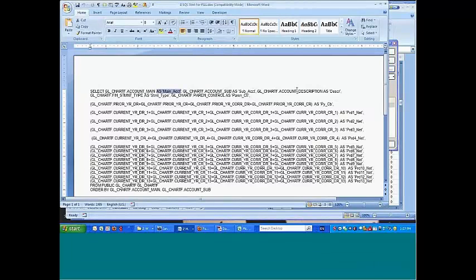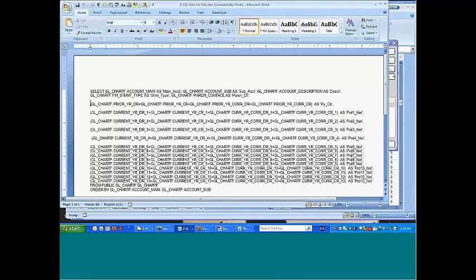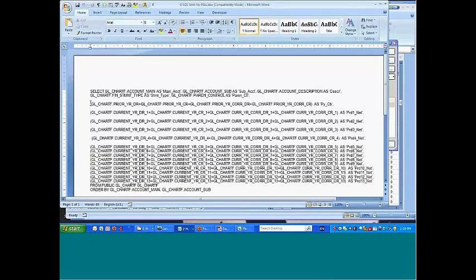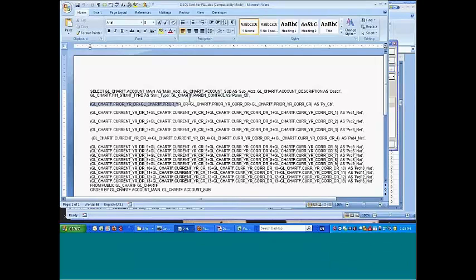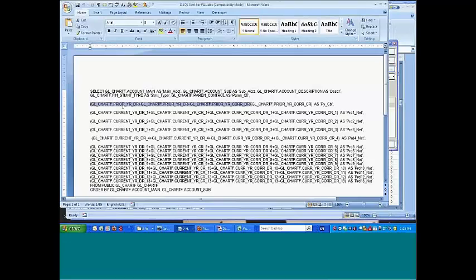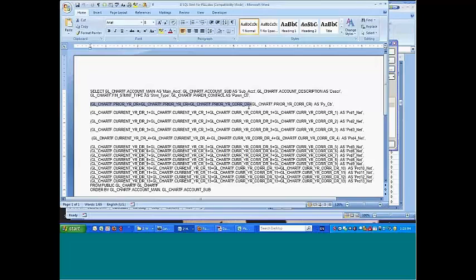But the real magic starts down here. What I want since each period has debits, credits, correction debits, and correction credits, I basically want to add all of these together to get a net change in period. So this is what I'm doing and you can see here I've modified the SQL statement. So I've actually put in prior year debits plus prior year credits plus prior year correction debits plus prior year correction credits.